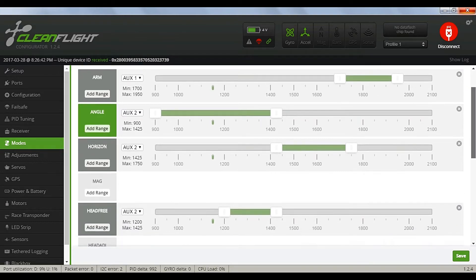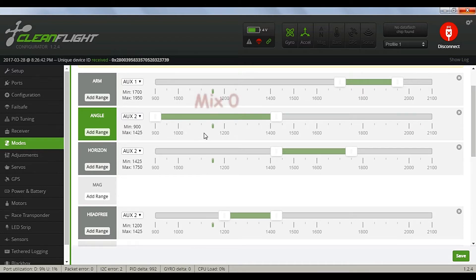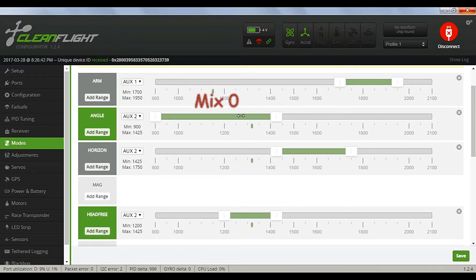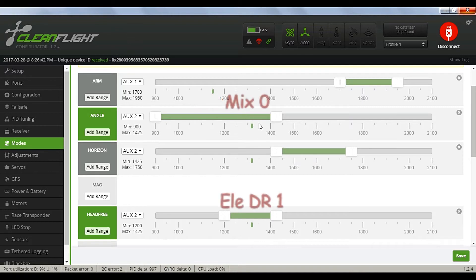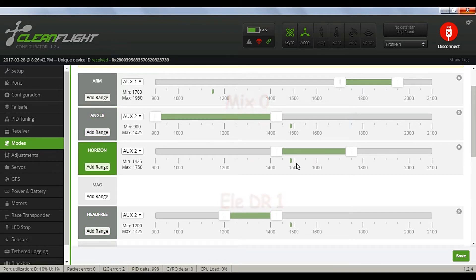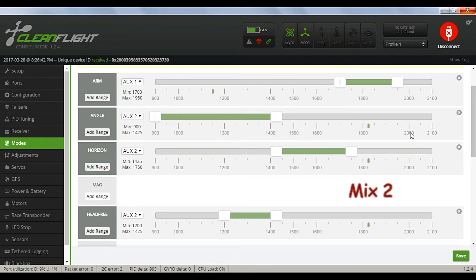Now we'll look at AUX2, which is channel 6 on the Devo 10, which I have assigned to the 3 position mix switch for the 3 main modes. Mix 0 is angle mode, Mix 1 is set for horizon mode, and mix 2 is set for acro mode.